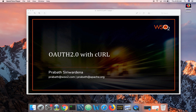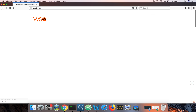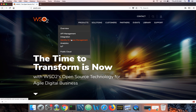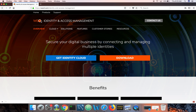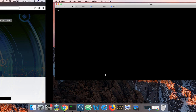Here I'm going to show you how to use curl to demonstrate the four core grant types defined in the OAuth2 RFC 6749. I'm using WSO2 Identity Server as the authorization server. If you hear about WSO2 Identity Server for the first time, it's an identity and access management server released under the Apache 2 open source license. You can go to WSO2.com, products, identity and access management, and download the latest version.